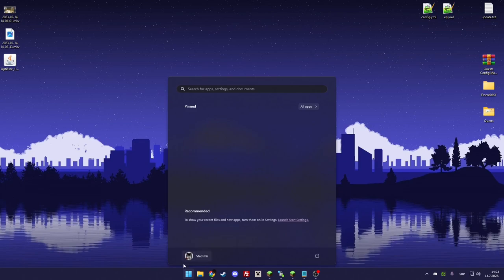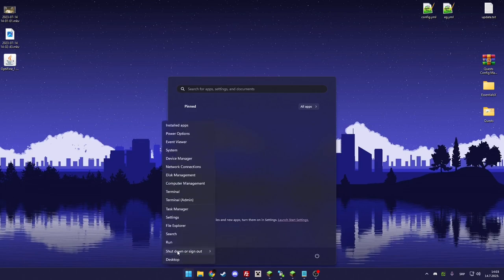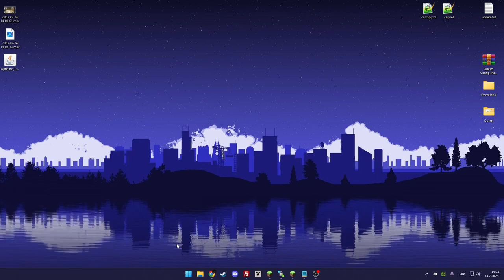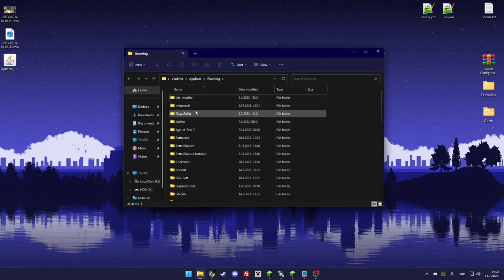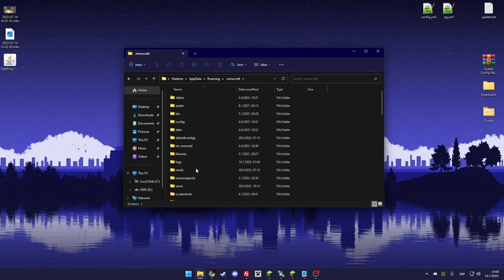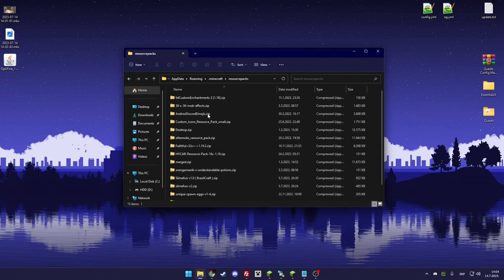You can go to run and type %appdata%. If you're using Minecraft, you know what it is. Then go to Minecraft, then resource packs, and put the resource pack in there.